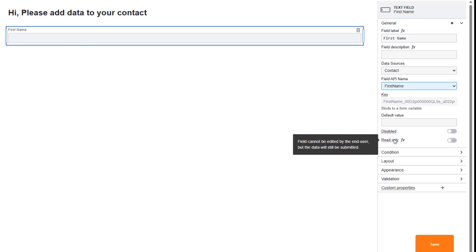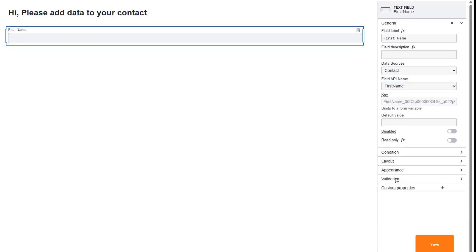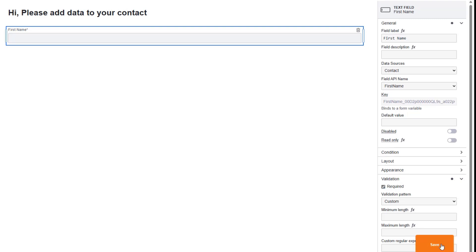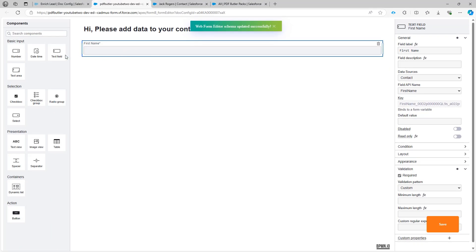I'm gonna obviously say that the field is required. So I can already save. So that's step one, that's one field.